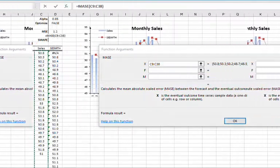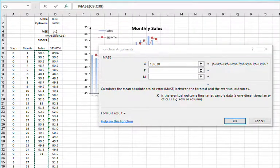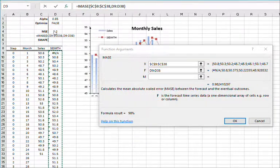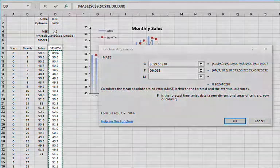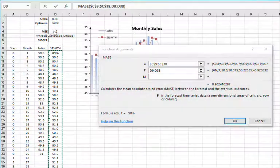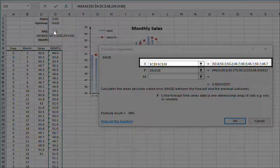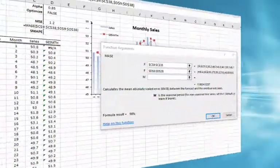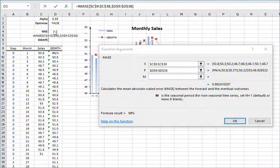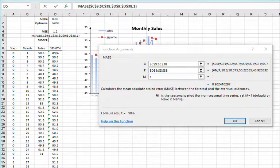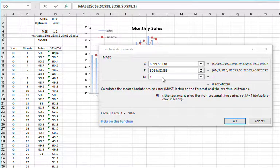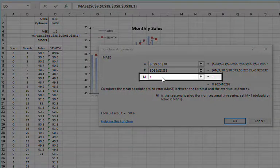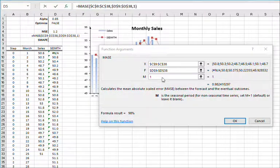then press F4 to lock the range, and select the cell range of the smooth time series as Y. Press F4 to lock the range. For Seasonality, please leave blank or type in 1 for non-seasonal data. Then click OK.